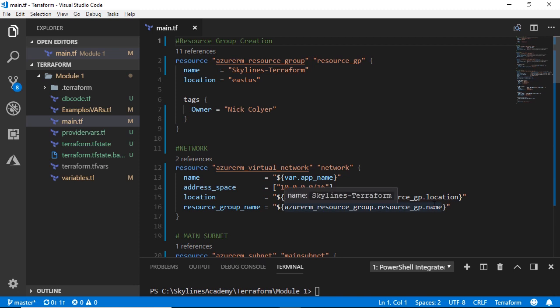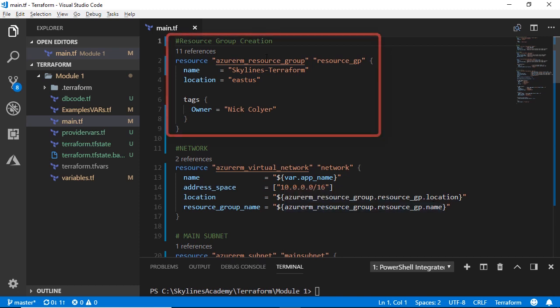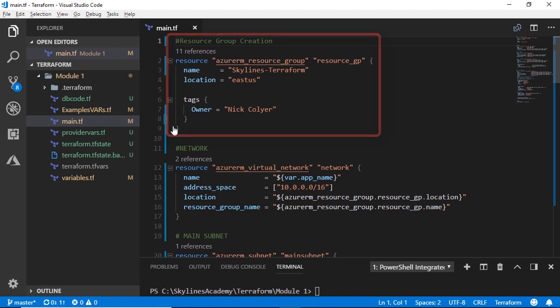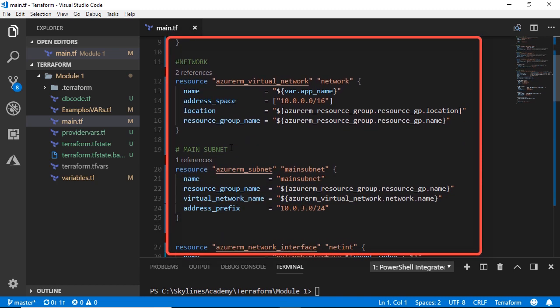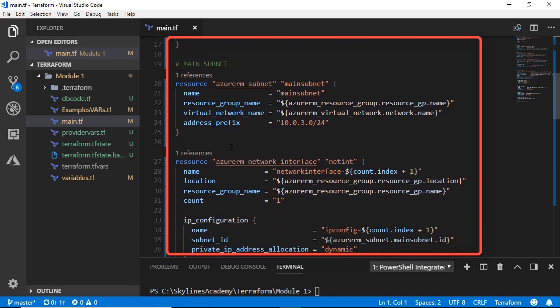So I'm not going to go through all the code yet, but you are going to build upon this as the course begins. The very beginning of this is resource group creation. We go down, we set up a network, we set up a main subnet,